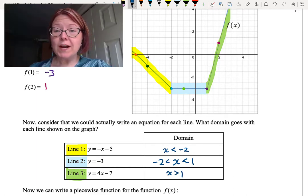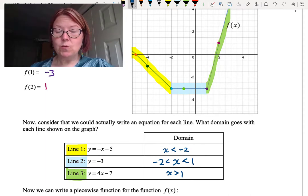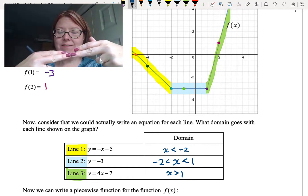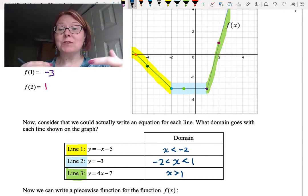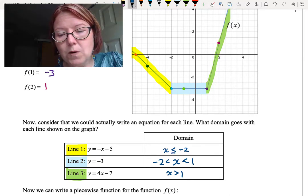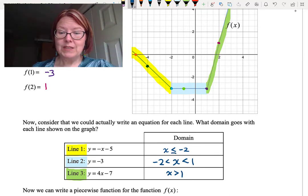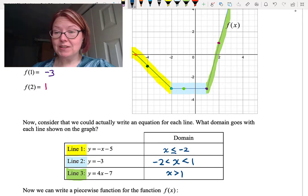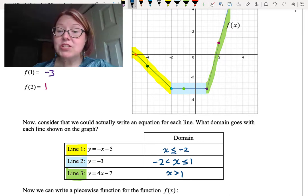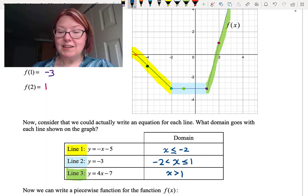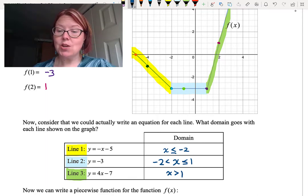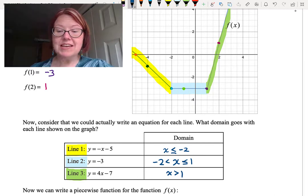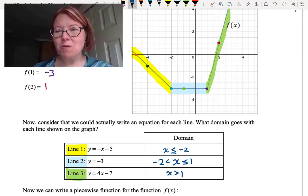This leaves us with the question about what actually happens at x equals negative 2 and x equals 1 — which line are we actually on? Line segment 1 and line segment 2 meet at x equals negative 2, so we want one of those two line segments to be defined there. It doesn't matter which one we choose, so let's choose line 1 to include negative 2, giving us the domain x is less than or equal to negative 2. We have the same issue at x equals 1 where both line 2 and line 3 equal the point 1 comma negative 3. I'll choose the second line segment to have that value, so line 2's domain becomes negative 2 is less than x is less than or equal to 1. That's an arbitrary choice — as long as one function is defined where the two meet, we're good.